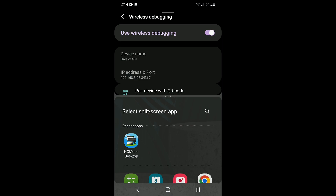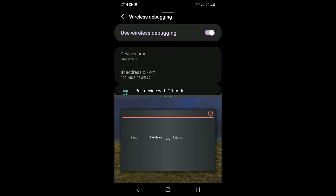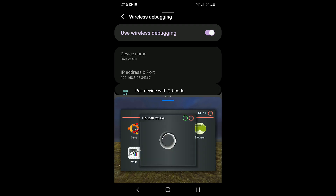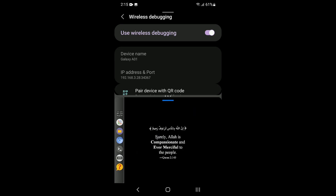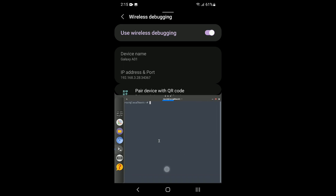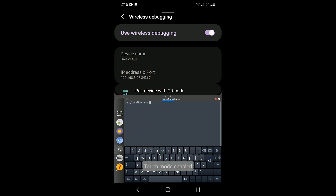Let's open NOMON Desktop, run Linux, enter full screen, open the terminal, open the on-screen keyboard, enter touch mode, and type: adb pair localhost colon, followed by the port number that appears on the pairing screen.